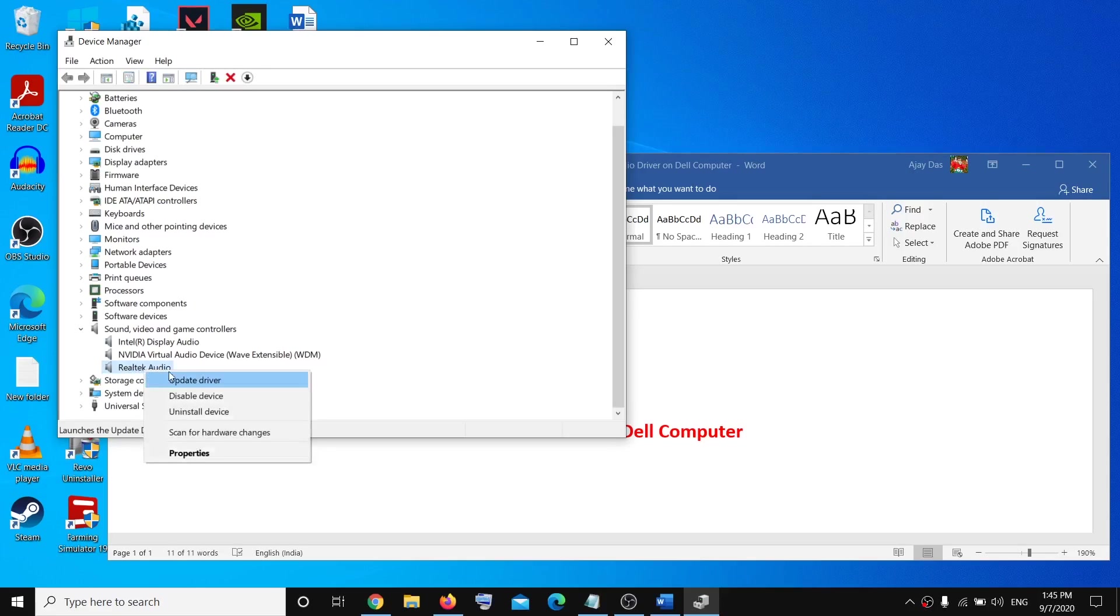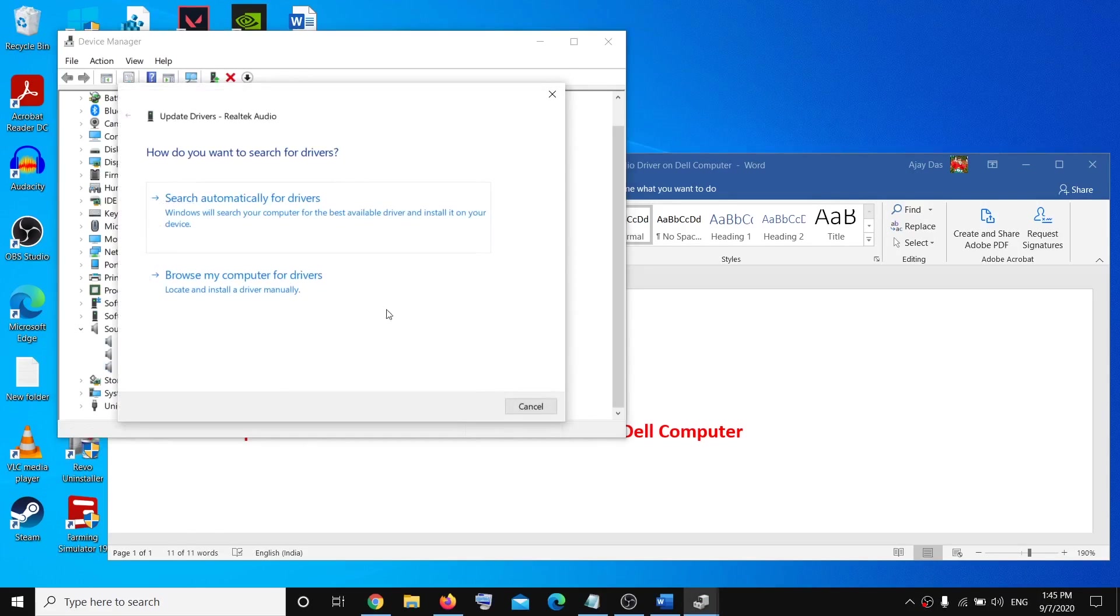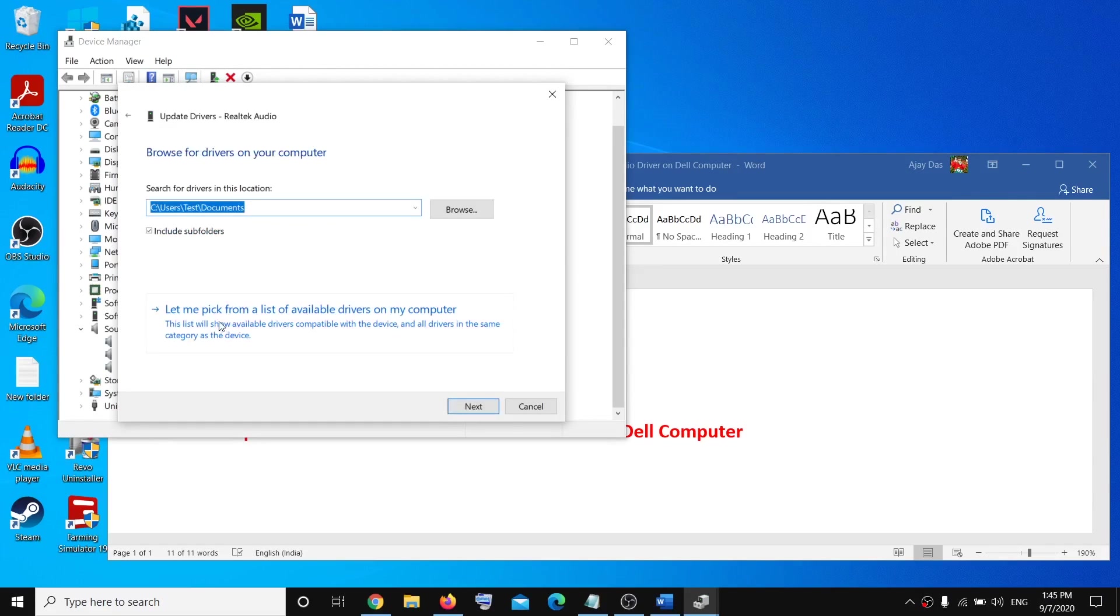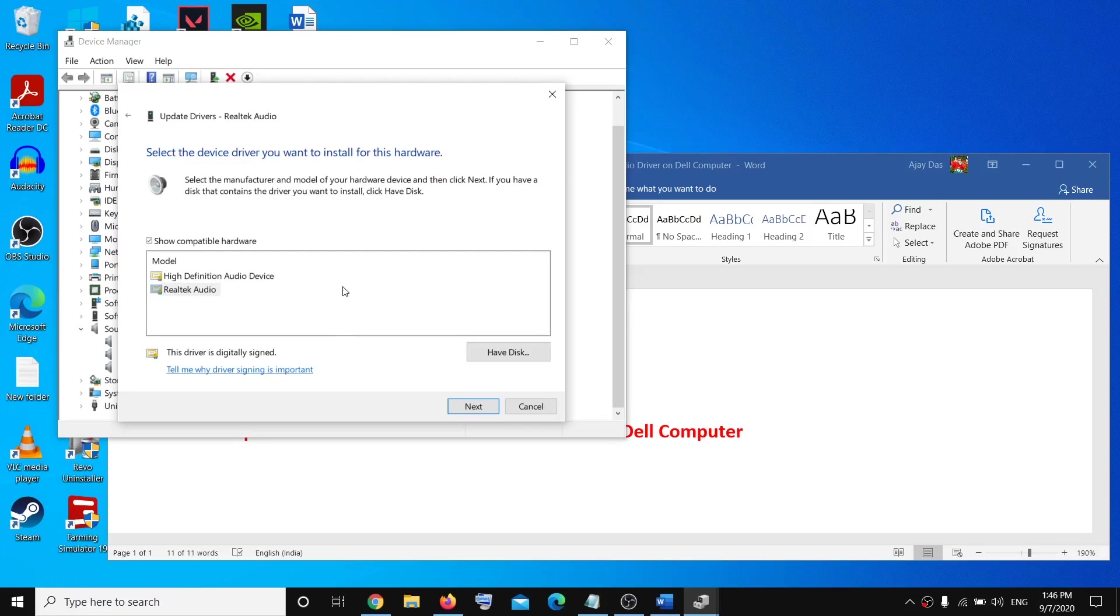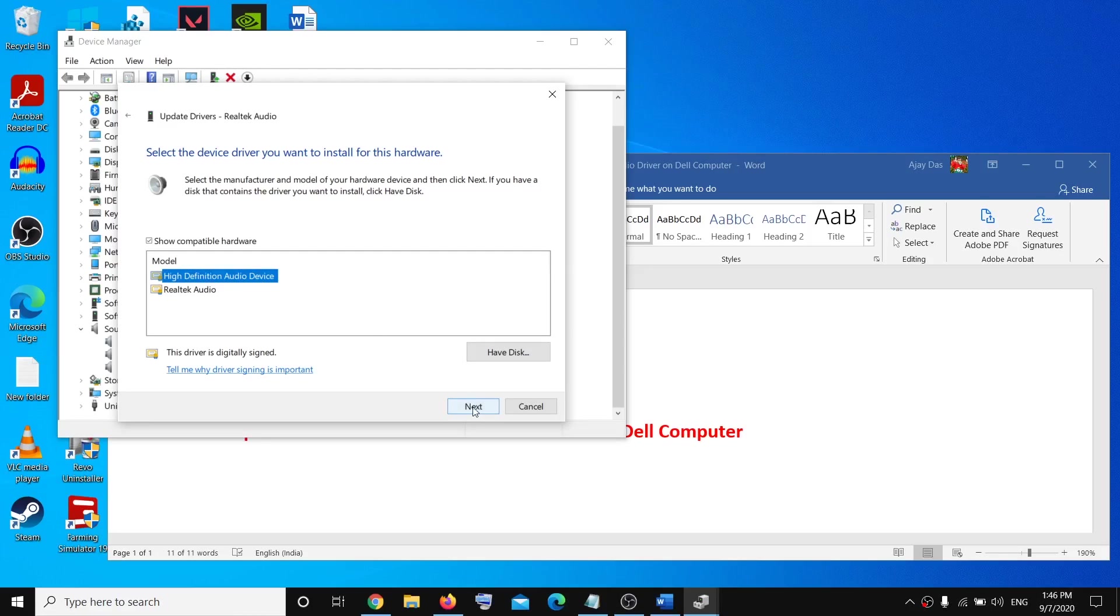Go to Browse My Computer for Drivers, select Let Me Pick from a List of Available Drivers on My Computer, and then select High Definition Audio Device and then click on Next.